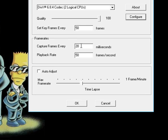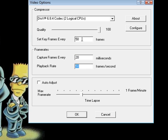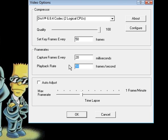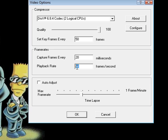You also want to set your capture frames to probably 20, your playback rate to 50, your keyframes to 50. A rule of thumb here is that you want this number to equal this number. Another rule of thumb is that you want this number times this number to equal a 1000. 20 times 50 is 1000.